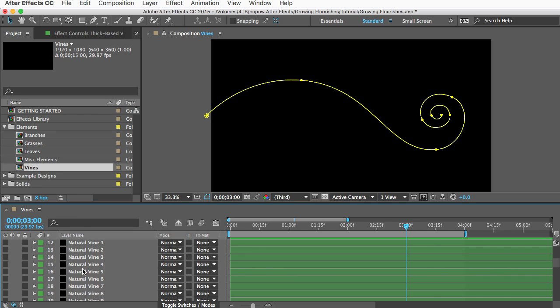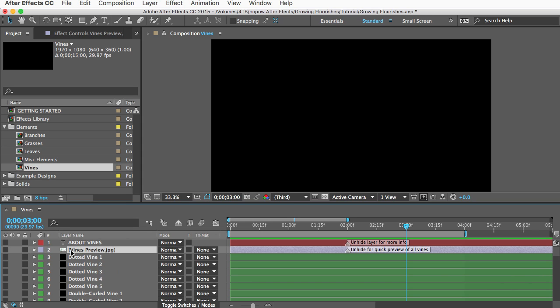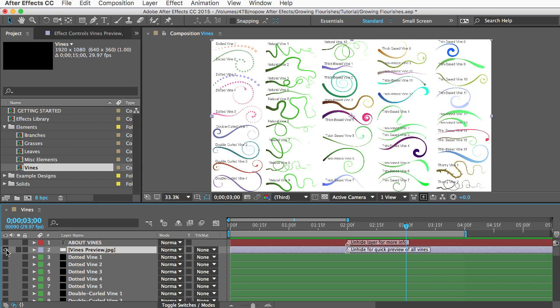Or if you want to see them all at once I made a preview image for each comp that you can unhide and it'll give you a view of all the elements in the comp in the order that they're arranged down here.